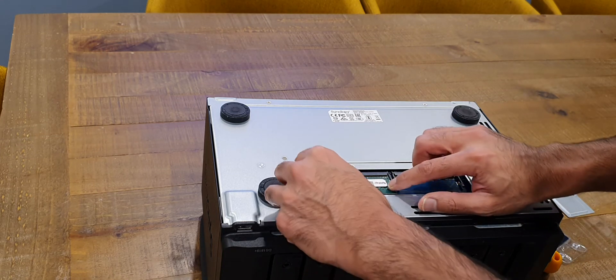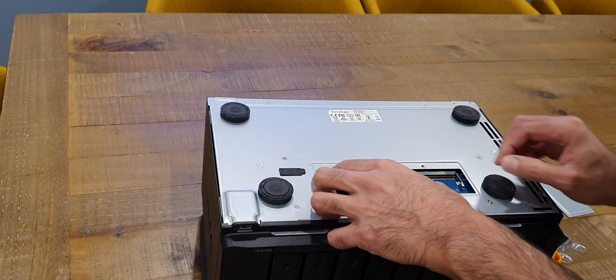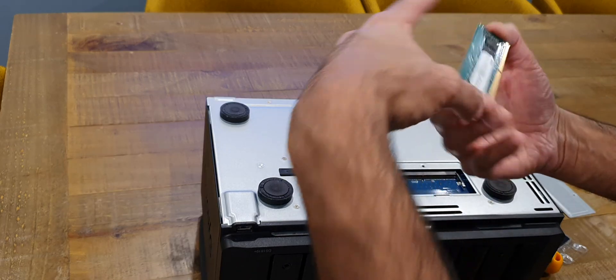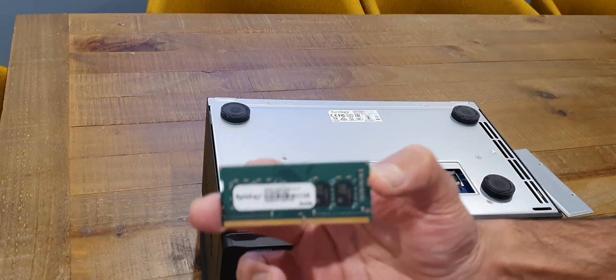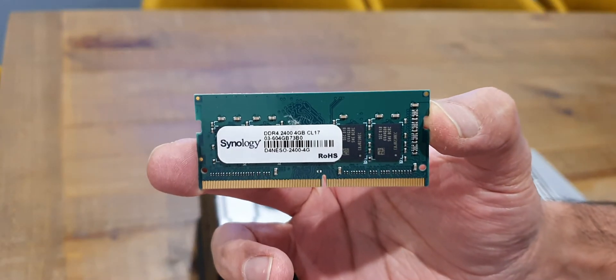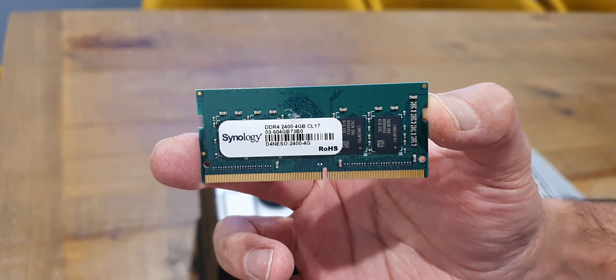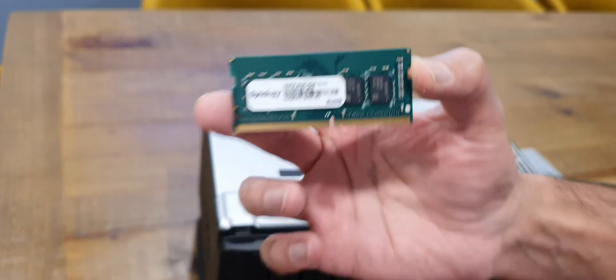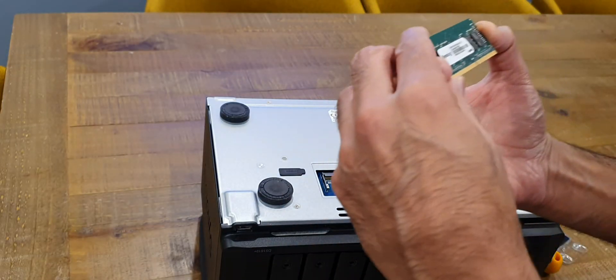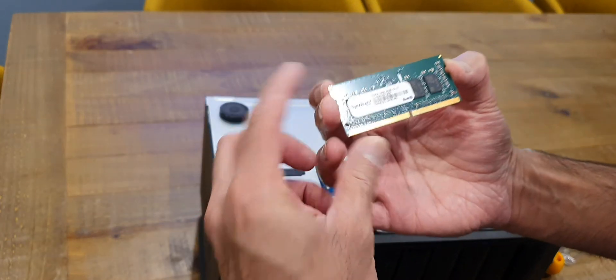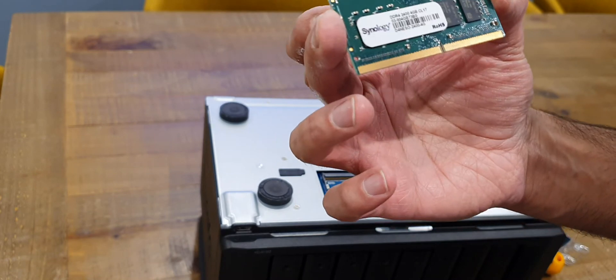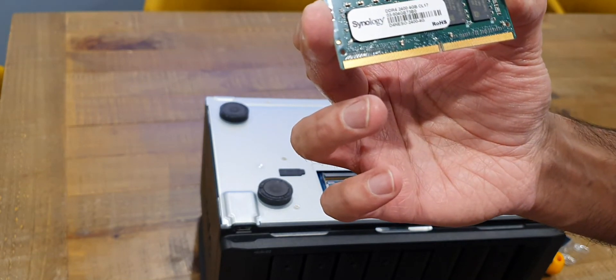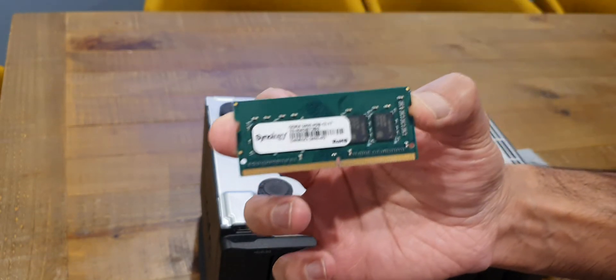If I just remove that memory module so we can inspect it a bit closer, so that's what you get with it out of the box. It looks like it's got a Synology branding on it but who manufactures it we don't know. That also is a 2400 dim there.